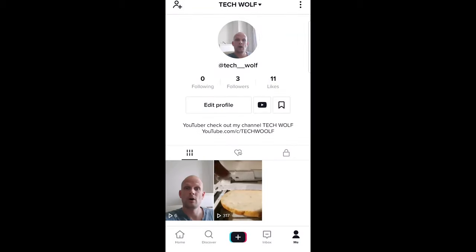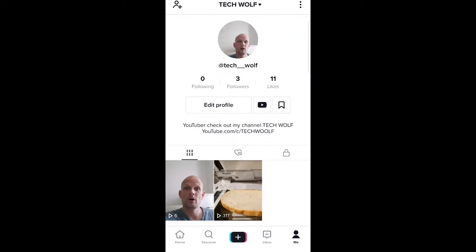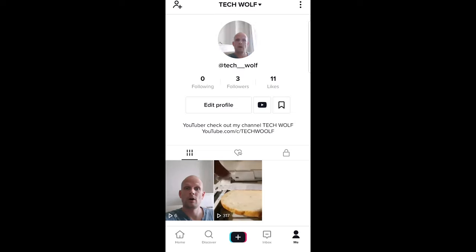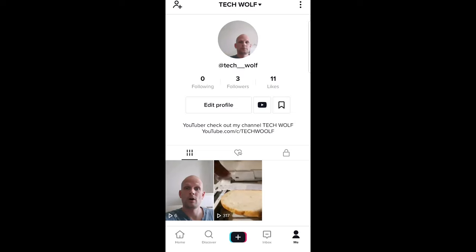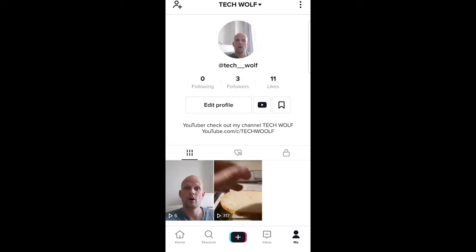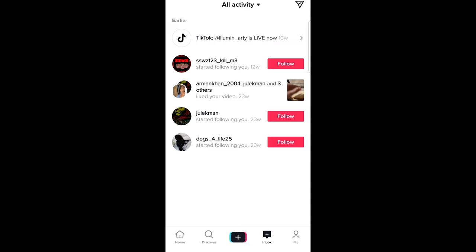Let's open the TikTok application. If you would like to check who liked your TikTok videos, just click at the very bottom — the second button from the right, which is Inbox. Click in there and you will see all activity of your TikTok.